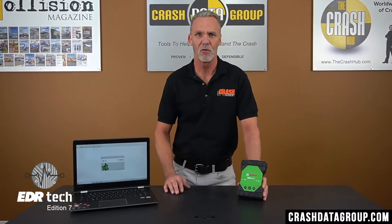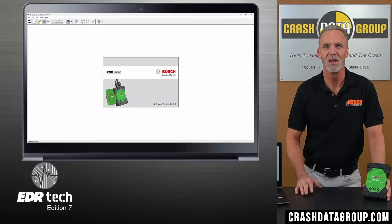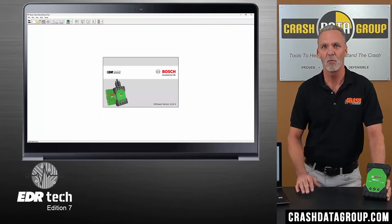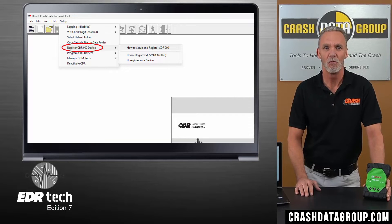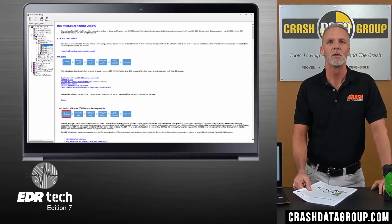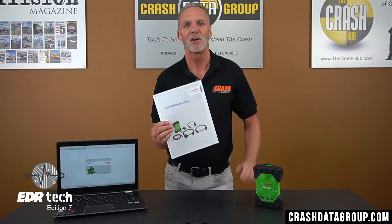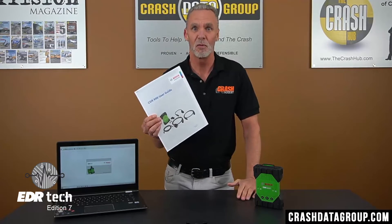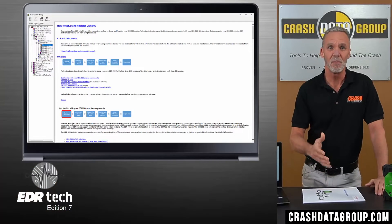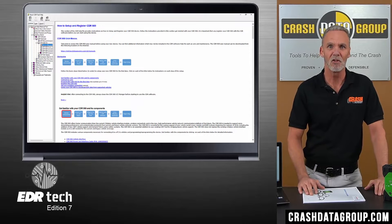Back to the initial programming and registration. First, you'll need the latest version of the CDR software program installed and activated on your computer. Step-by-step instructions are contained in the CDR software help file. Open the CDR software program, click on the Setup tab, hover over Register CDR900 Device, and click on How to Setup and Register CDR900. From here you'll see a link to download the CDR900 user guide, which contains all of the instructions for programming, registering, and operating the CDR900. You'll also find step-by-step instructions on the initial programming and registration of the CDR900, as well as how to set up the optional wireless communication feature.